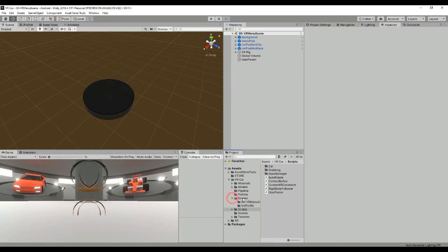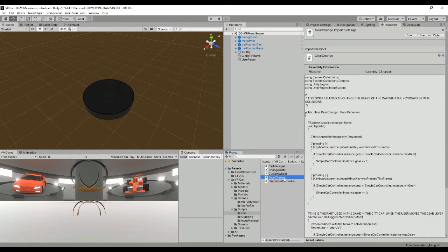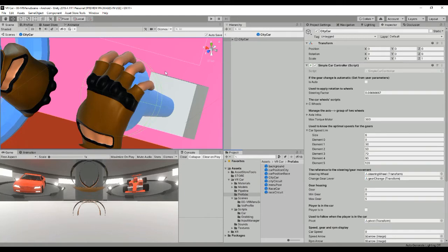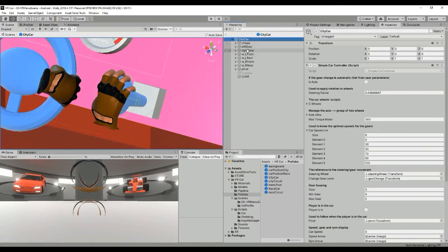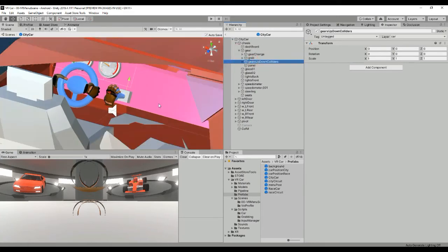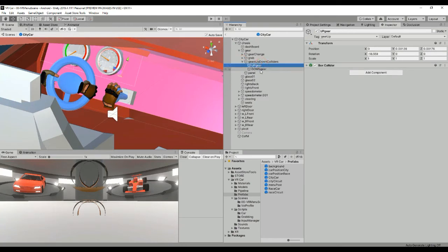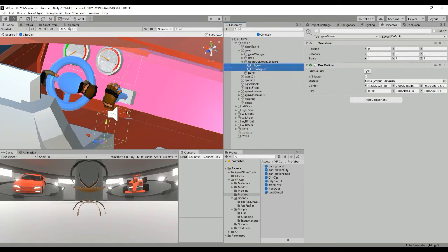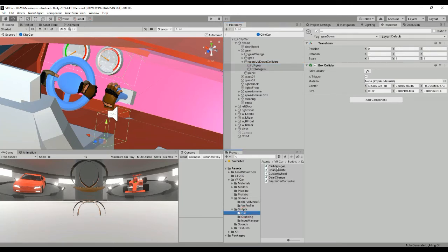Let's check the other scripts. We have the simple car controller and the gear change. What happens is that whenever the user moves the lever in the city car to the upper or lower part, there are two colliders that will be displayed. Whenever the lever enters one of these colliders, we are able to change the gear of the simple car controller and change the speed of the car.